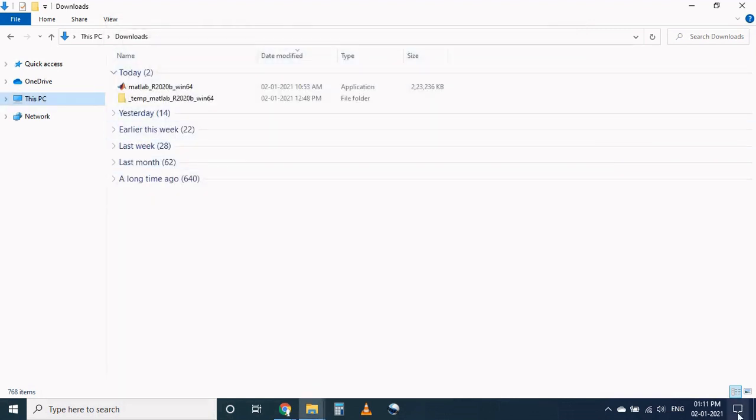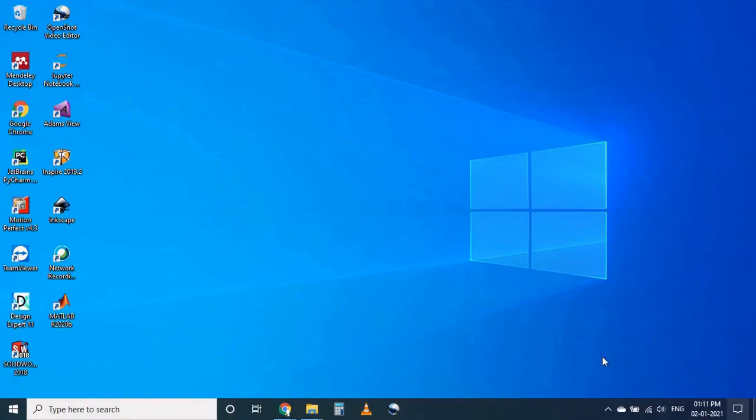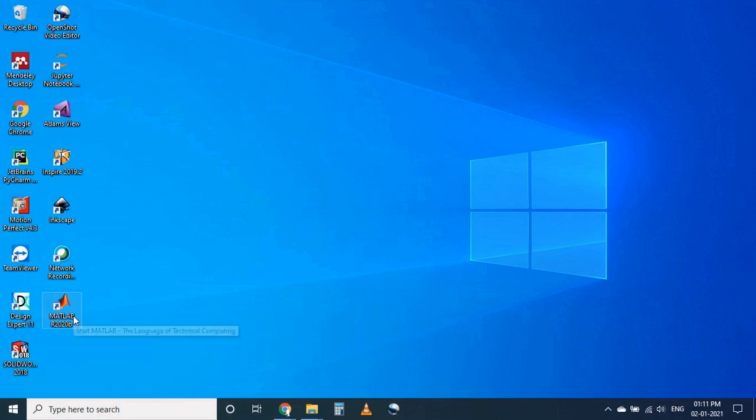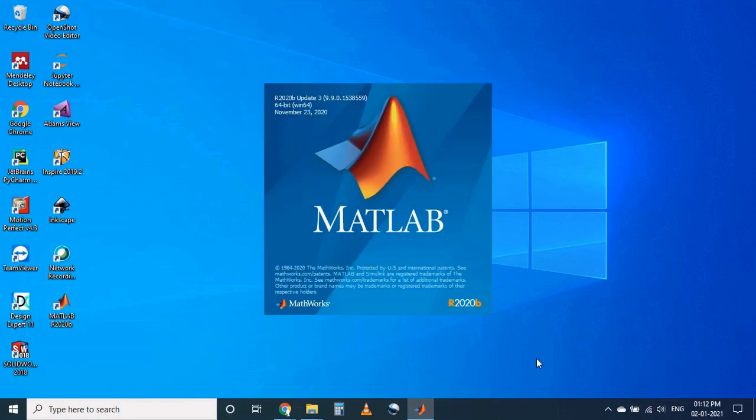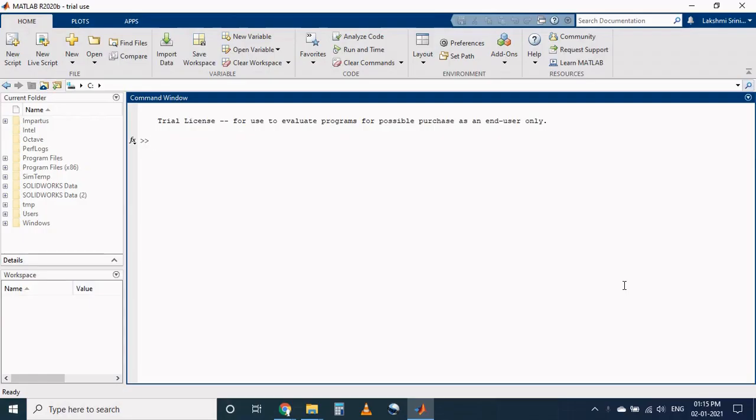Now go to your desktop and you can find the icon MATLAB 2020 version B. Now double click on this. Now MATLAB will open its interface. Finally we are operating the MATLAB software and this is the interface of MATLAB.